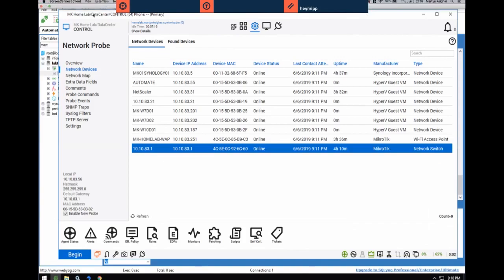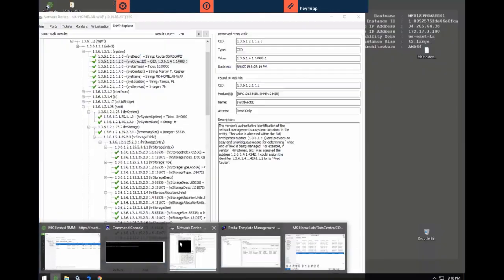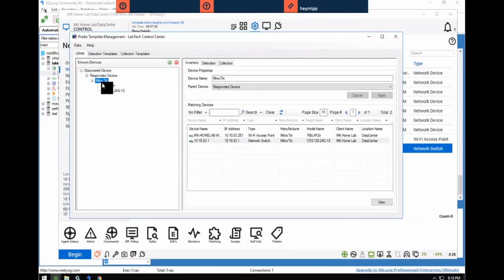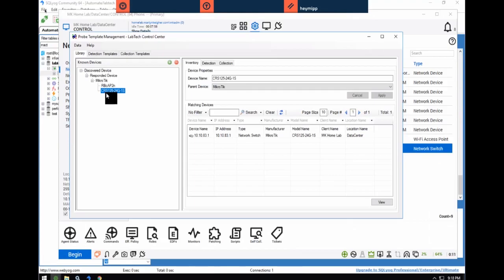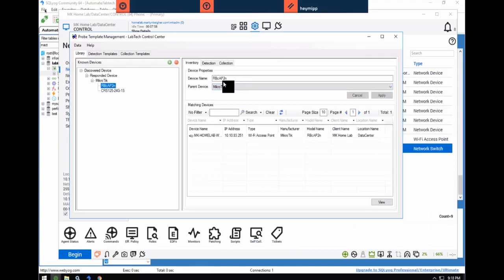Moving on — the next thing I want to do is create a monitor. I know we spent a lot of time on detection templates, but that seems to be where everything spawns from — especially when it comes to groups. Darren: I myself would probably have added a level below this — say 'access.' Looking at Microtik's product line, the CRS125 is a series of switch, there are other CRS variants — they're all switches. And this access point, RBC-AP2N — there are probably other Microtik APs that are RBC-AP-something, but we'll continue forward.